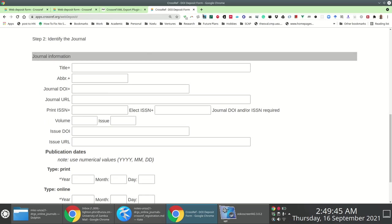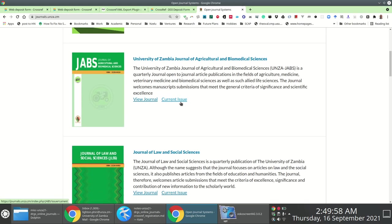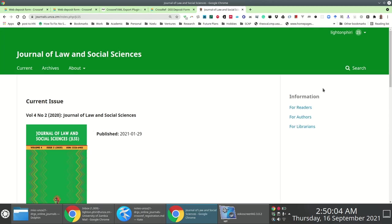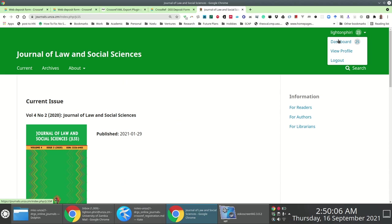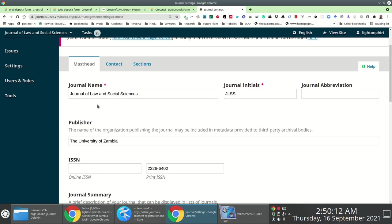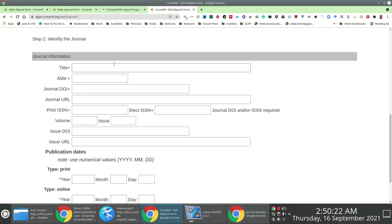As part of step two, you specify the journal descriptive information. This is best done by opening the back end of the journal whose content you're wanting to register. In my case, I go to journals.unza.zm, already logged on, and access the journal with the articles I want to register. Going to Settings and then Journal presents a page with most of the journal descriptive information you'd want.